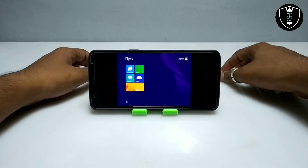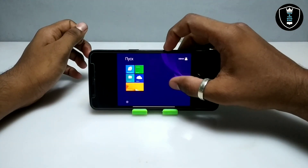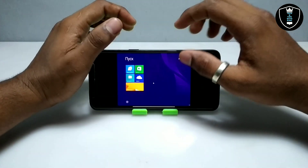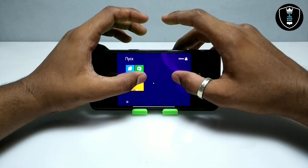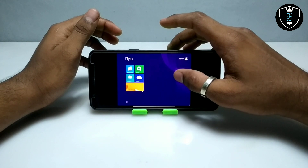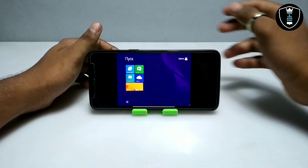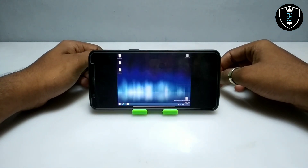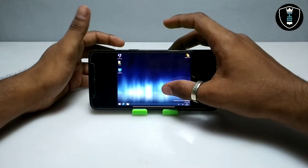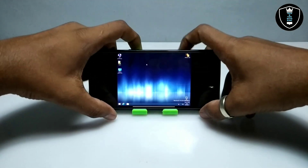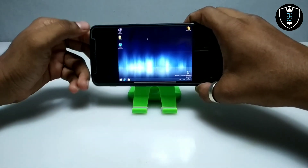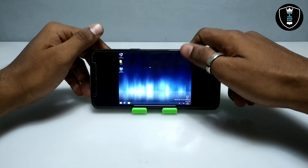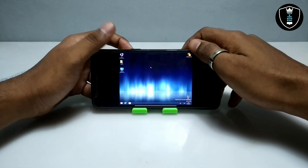As you can see on the screen, Windows 8 has been successfully booted in my Android phone. If the mouse doesn't work at first, you just have to zoom in on the screen and the mouse will start working and appear. I'm going to open the desktop of this Windows 8. As you can see, this is the desktop of Windows 8.